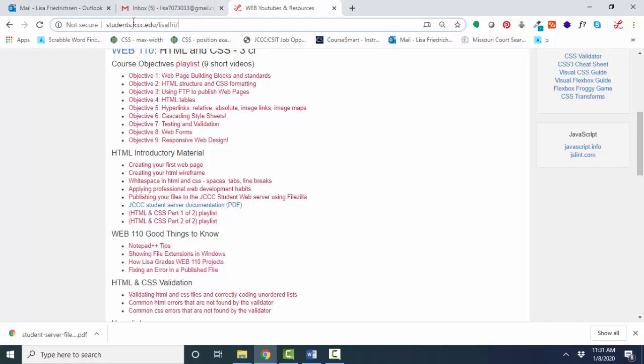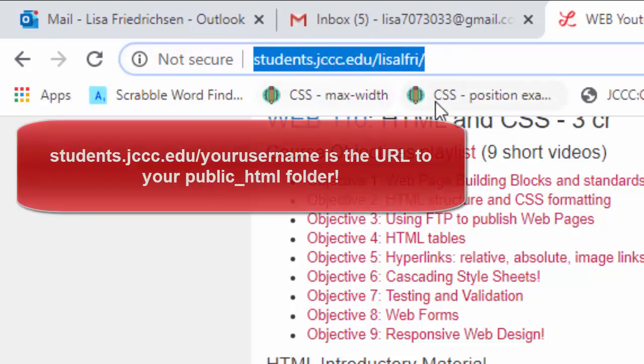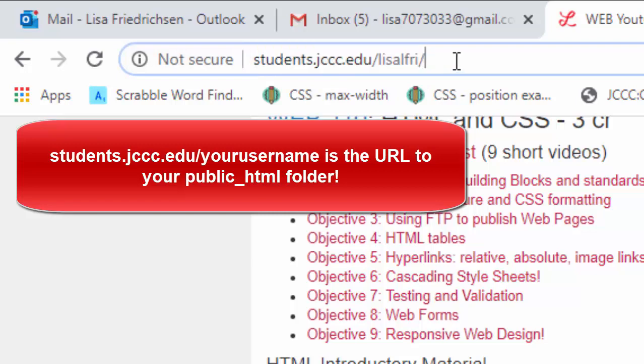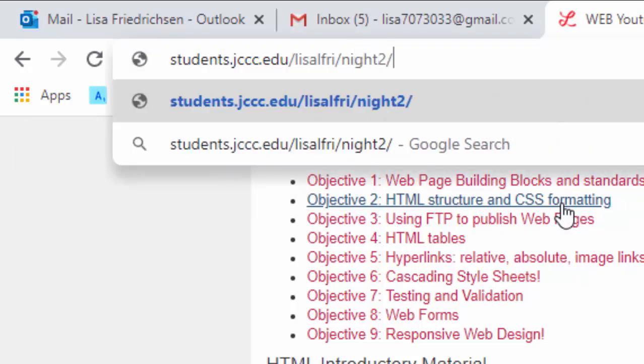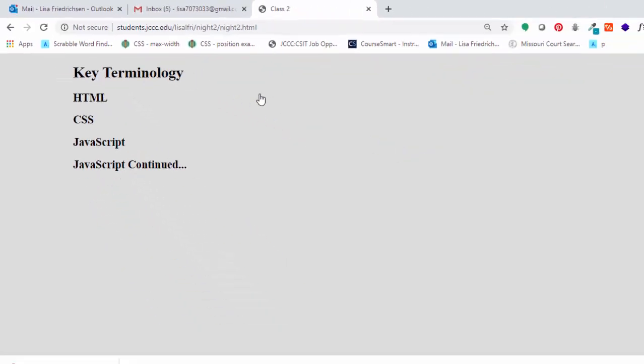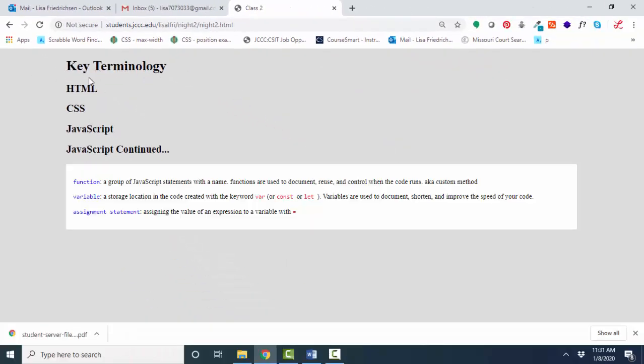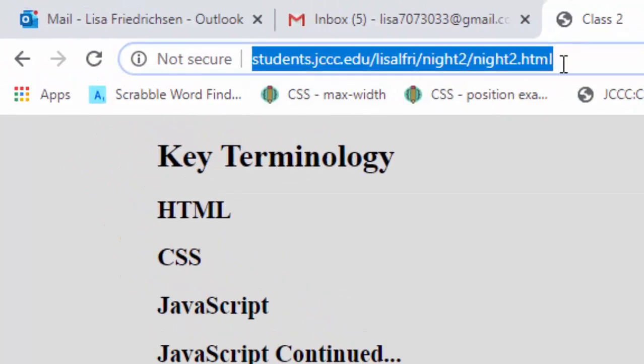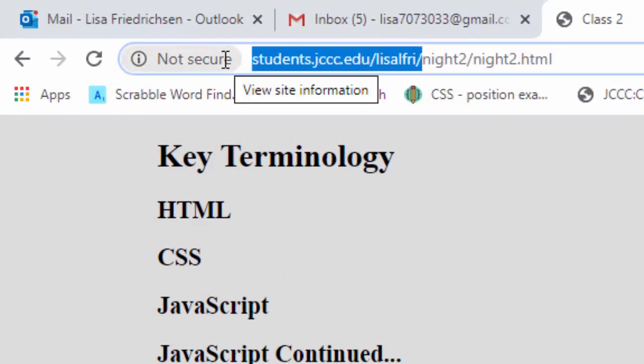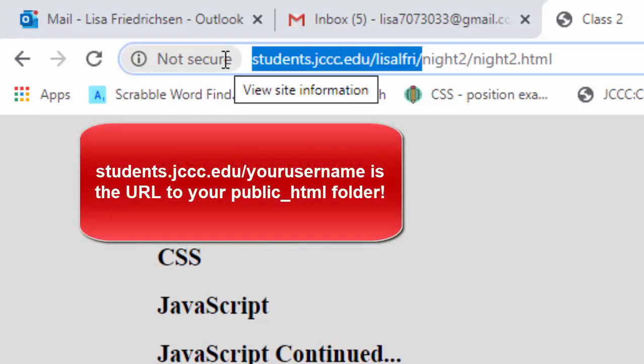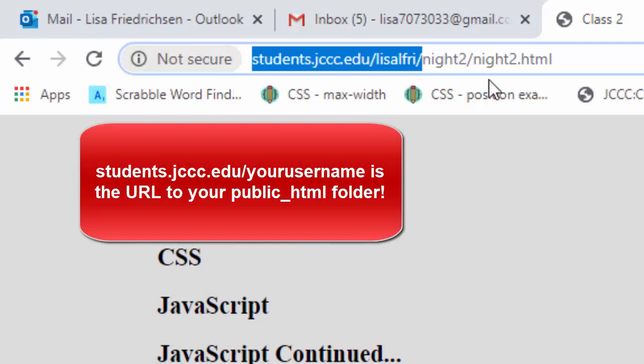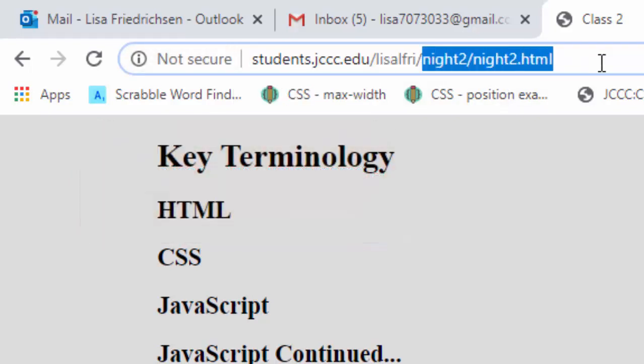And so this part, students.jccc.edu slash your name, that is your public_html folder's URL. And then anything you put inside that folder gets tagged on to the end. So if I were to find that night2.html file, it was in a night2 folder, and then night2.html, enter, and I can confirm then that the web page I created and uploaded did indeed go to the JCCC student server, and I can find it through the URL. Again, the key to this is to remember that students.jccc.edu slash your name, that part represents the public_html folder. And then any folders and files that you put inside that public_html folder are tagged on to the end.